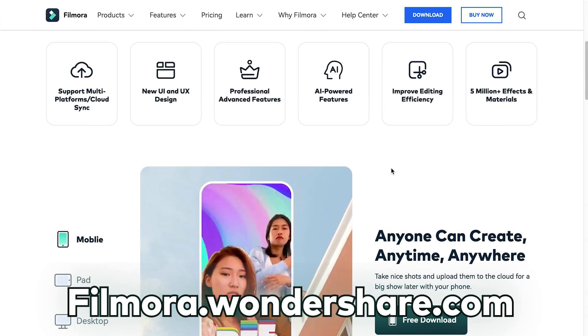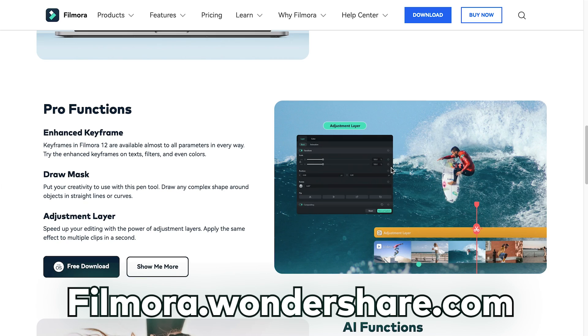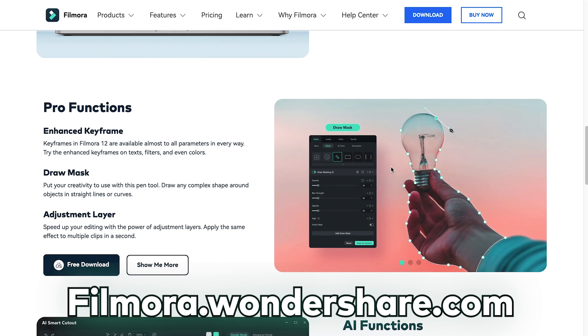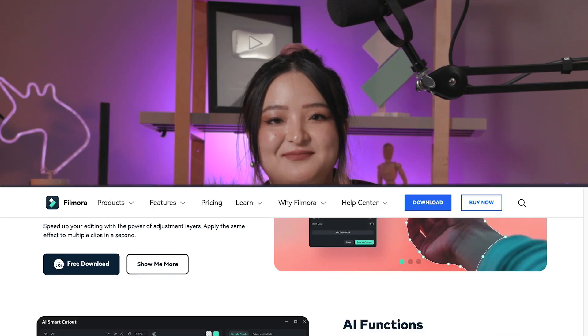Try out these and other new features by downloading Wondershare Filmora 12 at Filmora.Wondershare.com or through the link in the description. Thanks for watching and don't forget to like and subscribe for new videos on the channel.